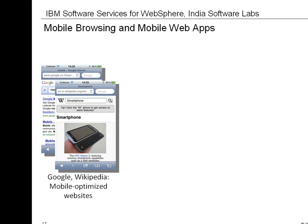These websites recognize when they have been contacted by a smartphone, and they serve up HTML pages that have been designed to provide a comfortable touch experience on a small screen size. So they automatically, based on your device type, render a version which is most suitable for your device size and represent that particular mobile page.